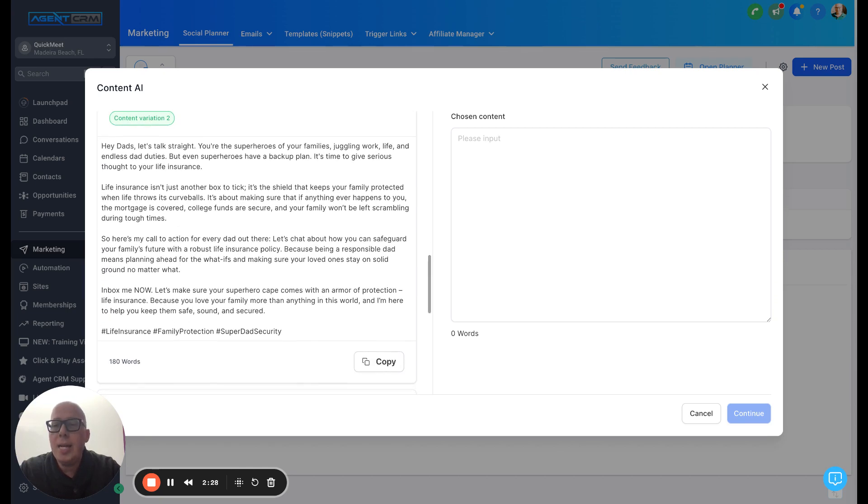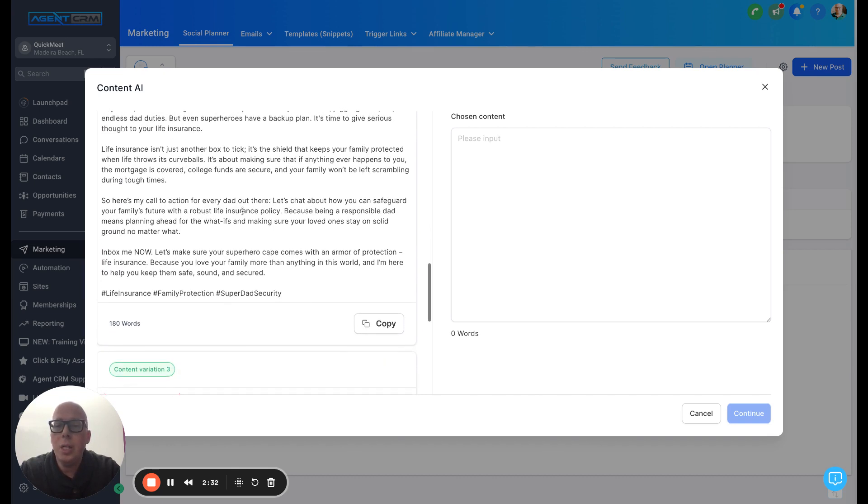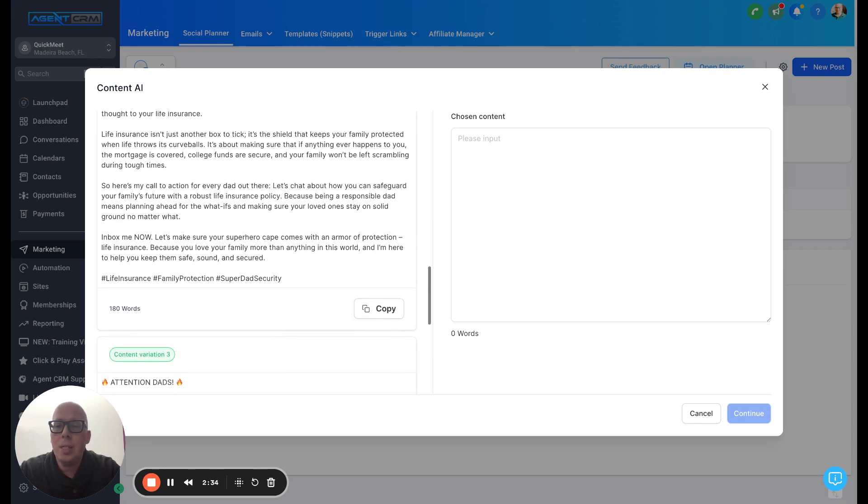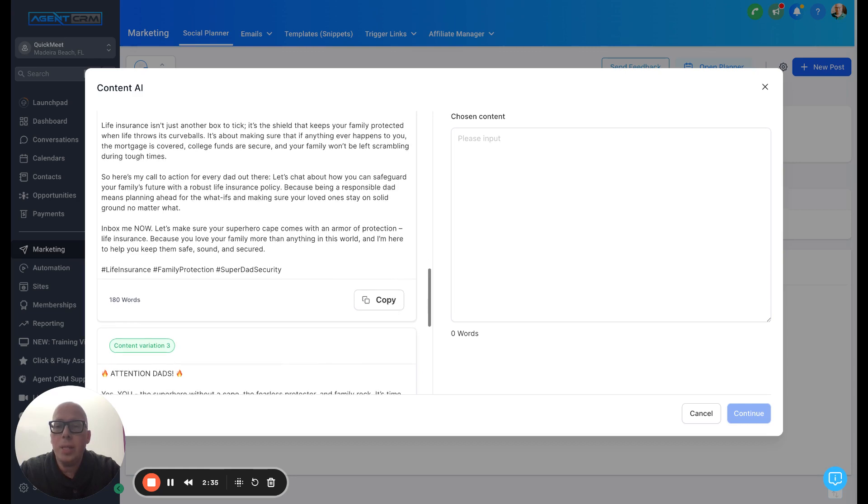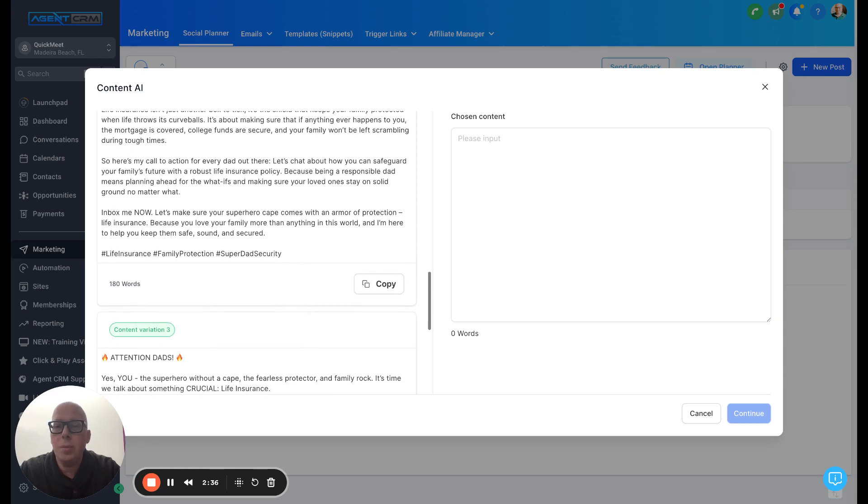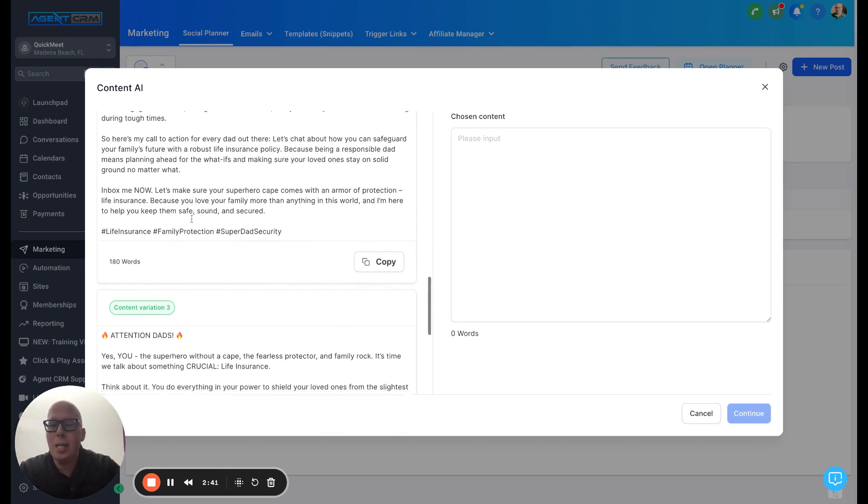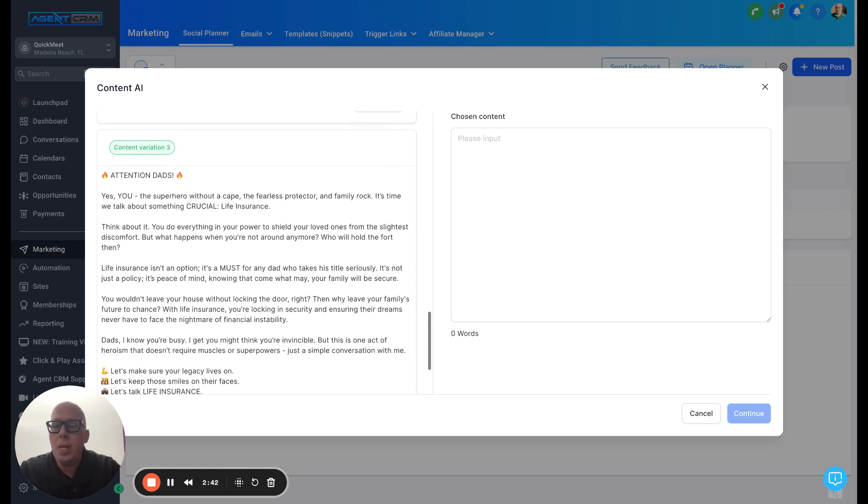Then the second one, hey dads, let's talk straight. Again, it's using a superhero analogy. Life insurance isn't just a box to tick. That's so good too. Excellent. Inbox me now. Love that. It's just really, boom, adding the urgency.